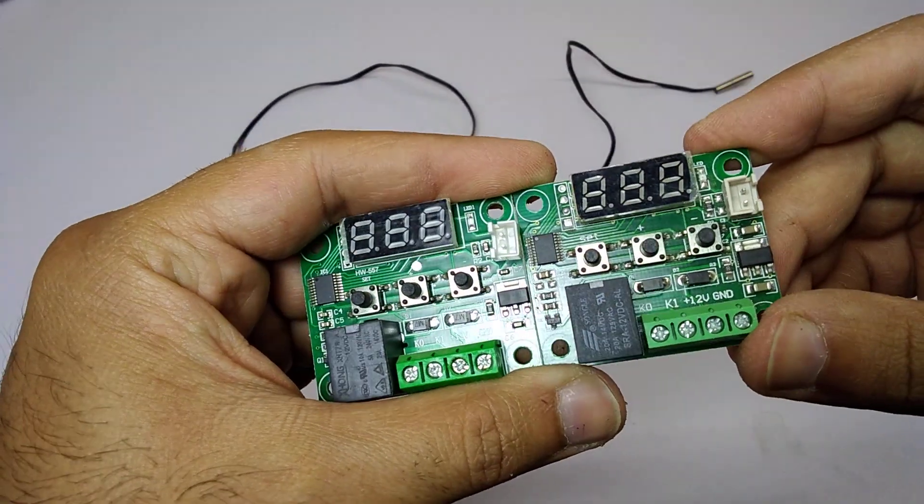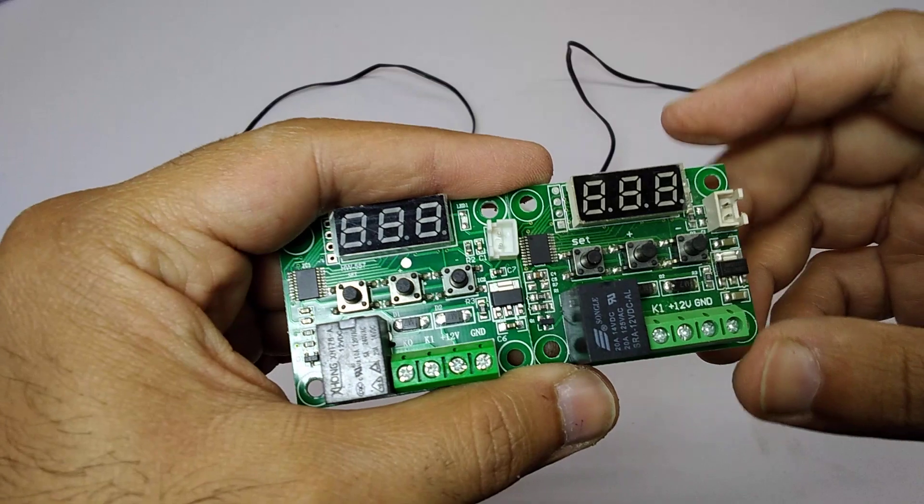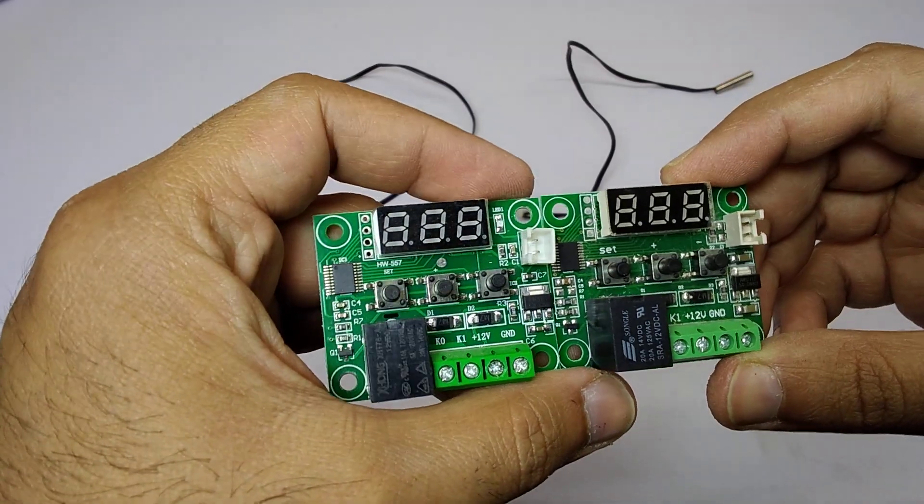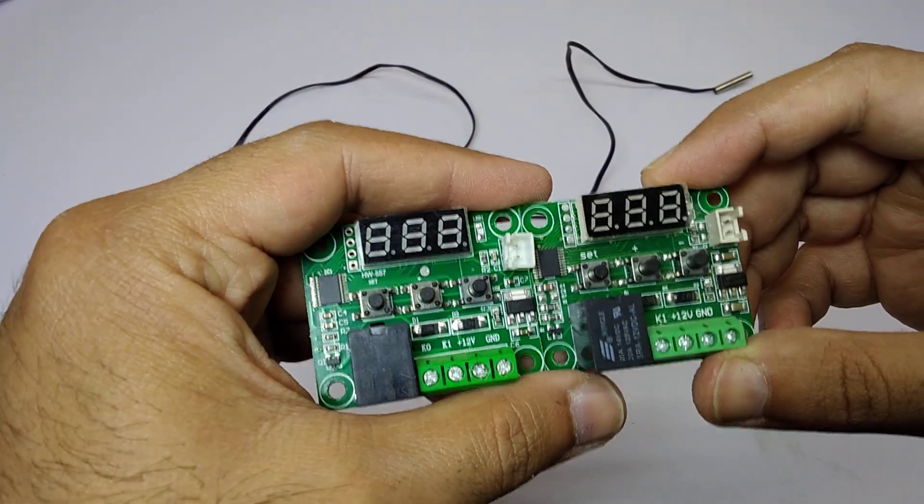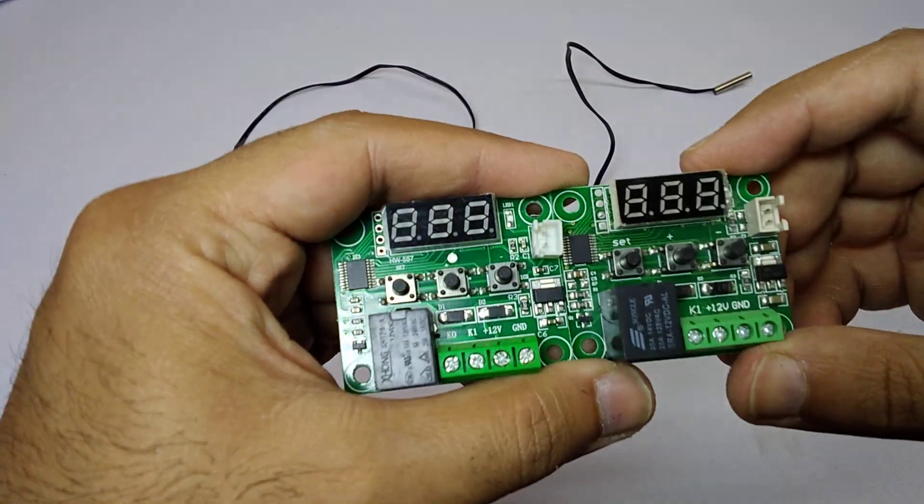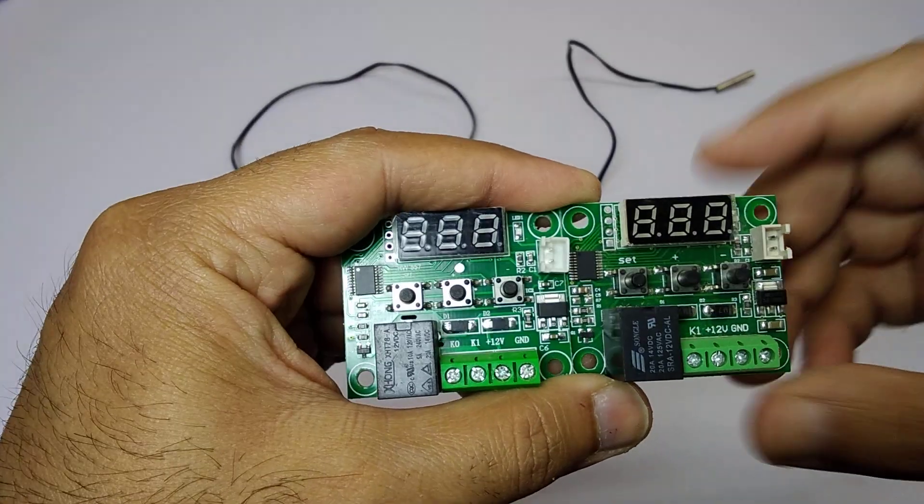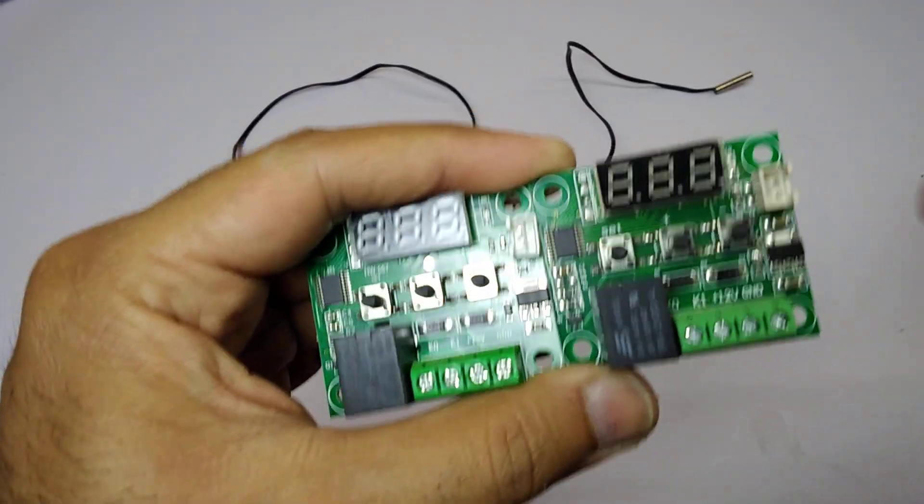So they buy it and after some uses they get burned or they may not work at all. Some people were asking in the comments to tell them the difference between the good quality and the bad quality.